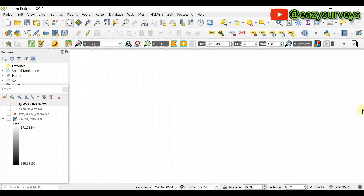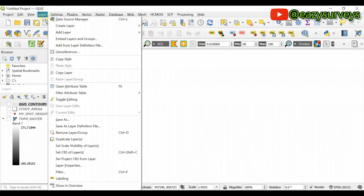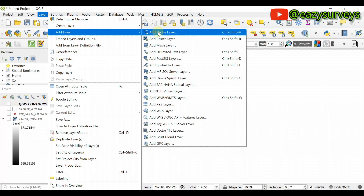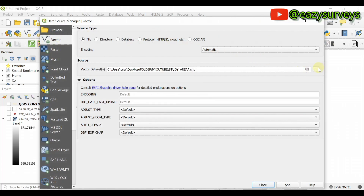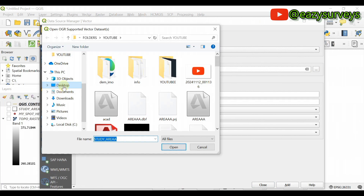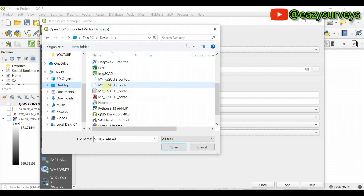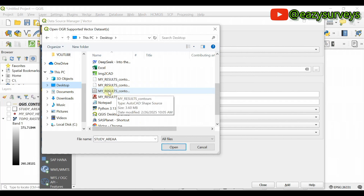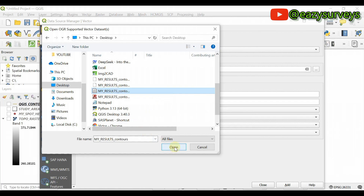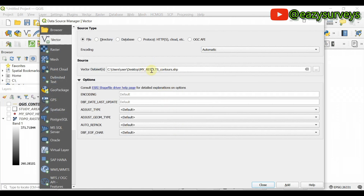Close the Python console window. Navigate to where the contours shapefile is saved by going to Layer > Add Layer > Add Vector Layer, then click Browse. Scroll to your desktop and find your results folder. You will see the shapefile listed — this is the real shapefile. Click on it, click Open. It appears in the layer list as 'my results underscore contour.' Click Add and Close.